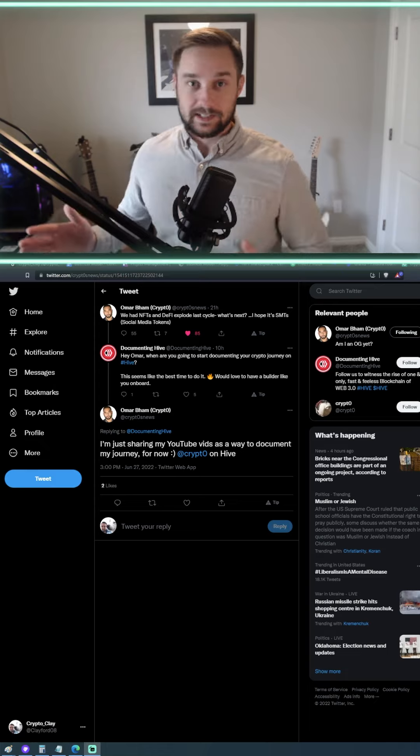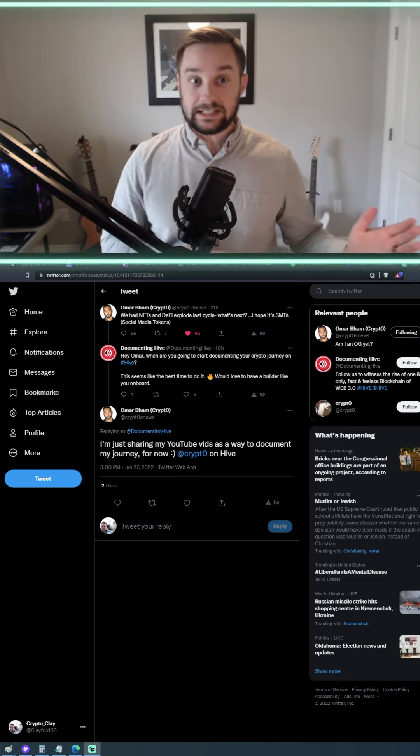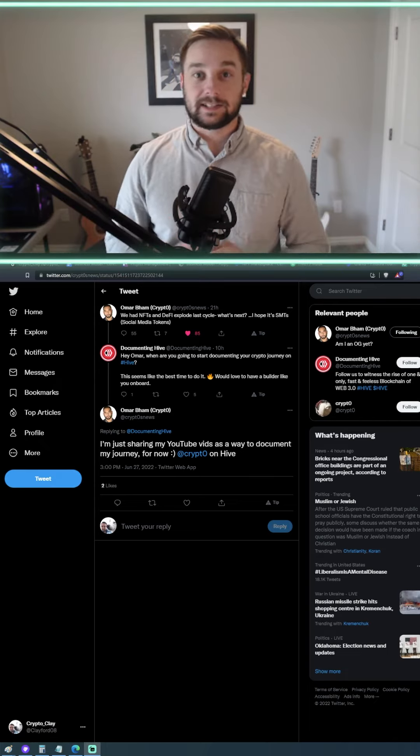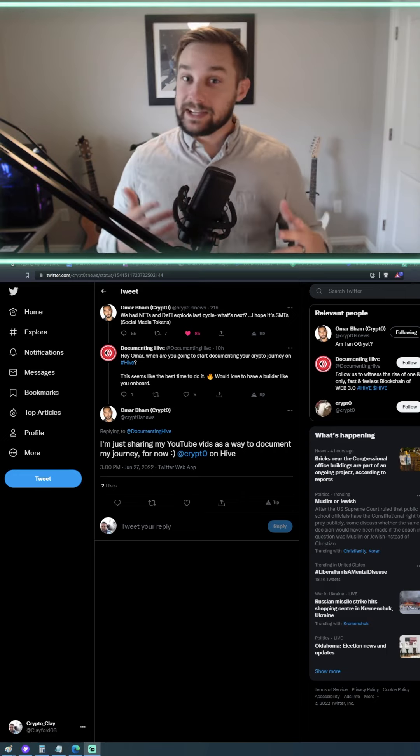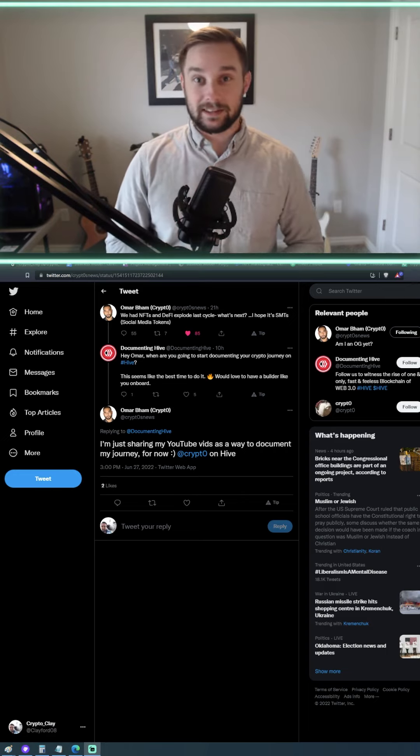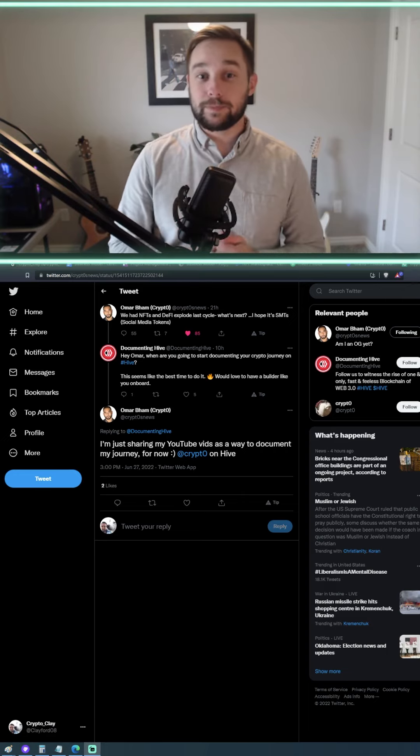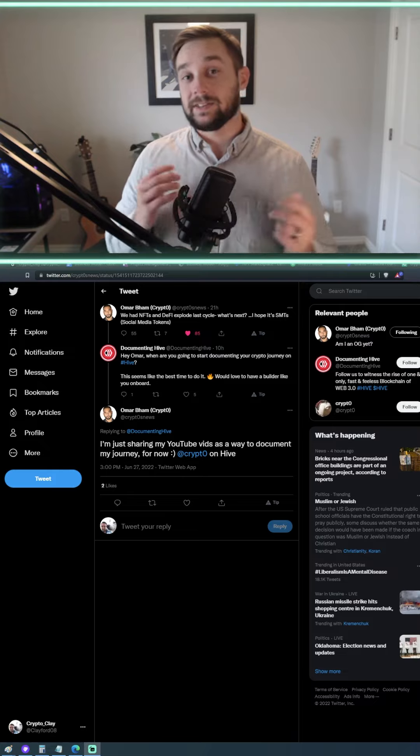There are dozens of others that are out there, DLive, but the thing is, is they were too early. Timing is everything in this market, and I really hope that in the next cycle, this is what we see.